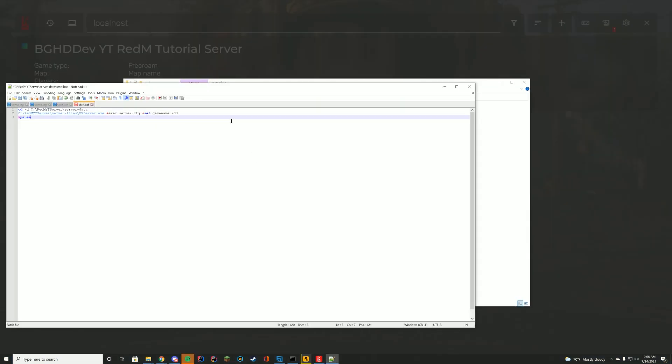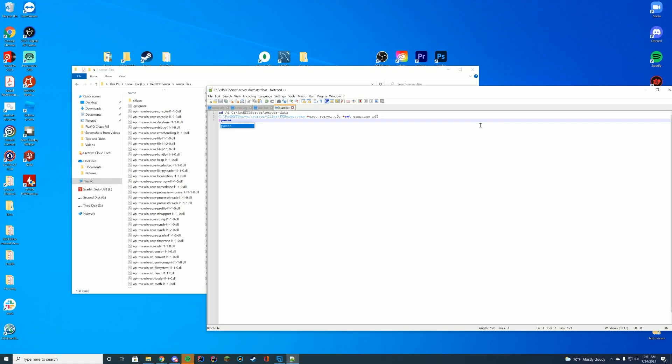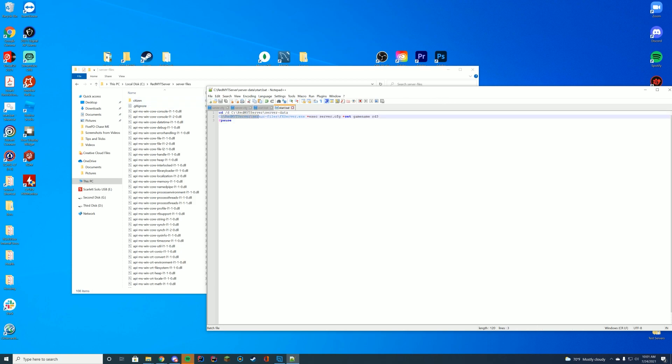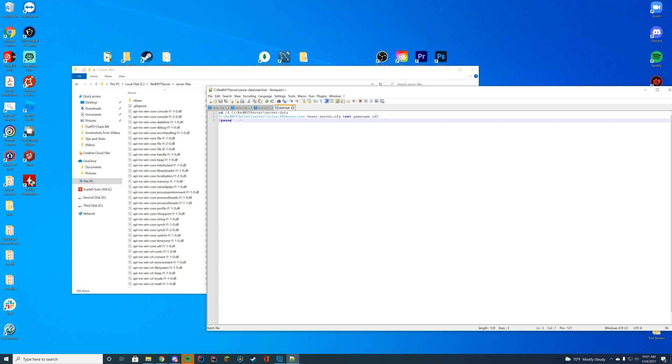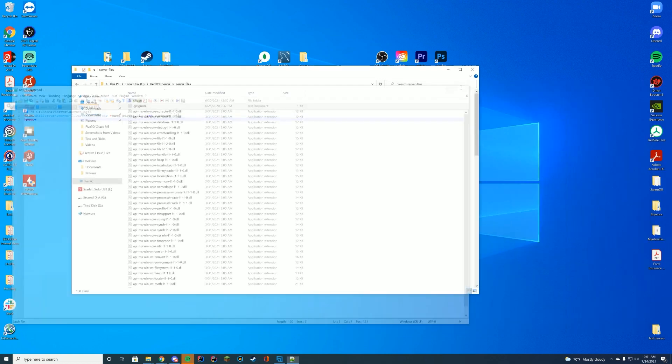Alright. So one thing I noticed later on in the video, and I'm going to edit this back into the original part is you're going to need, I completely forgot about this. It's not rd3, it's rdr3. So make sure you just go ahead and fix that at this point in the video. I apologize about that. Let's get back into the video. Go ahead and save that. So let's go over what this is actually doing. We are going into our server data folder. We are then navigating to our fxserver.exe file, executing that using the server.cfg from that server data folder. And we're setting the game name to red dead 3. So it knows we're not running FiveM. The pause at the end makes it so the window will not close if we have an error. So you can actually read that error. Pretty cool, right?